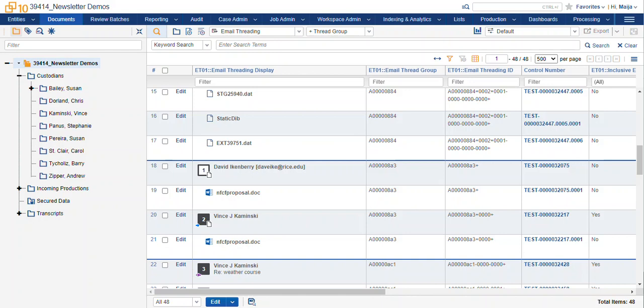If you need a reference to show where you're at in a conversation during your review. This is great for also expanding your searches. So if you're investigating a specific document and you wanted to see who transmitted that document and to where, you can use your related items pane to include thread groups and you can see where this document was transmitted.